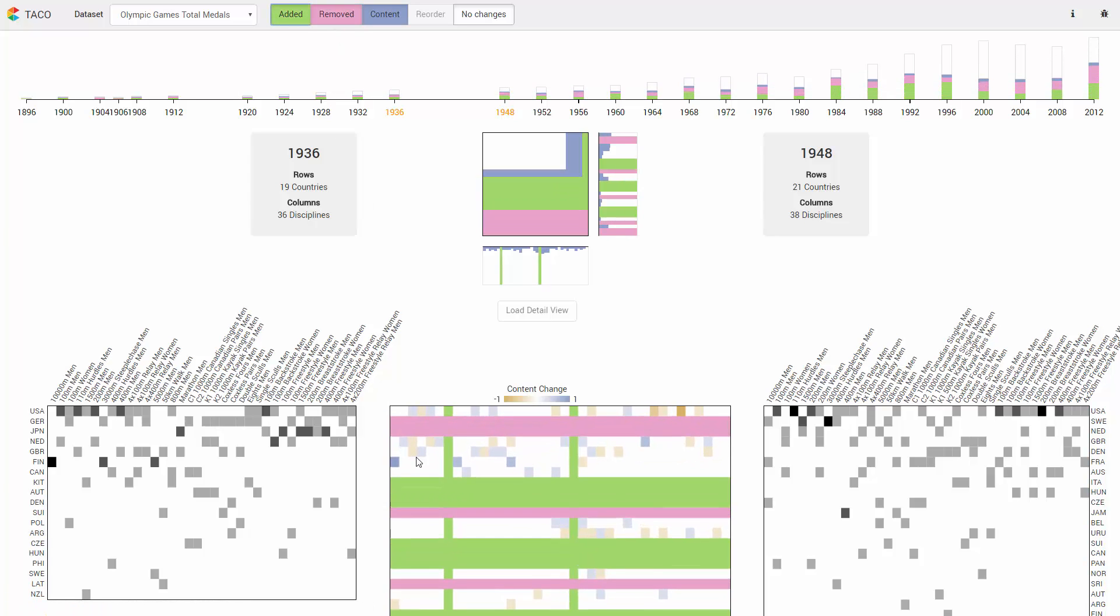The biggest positive value change indicated by the dark blue cell reflects that Finland won all three medals for the 10k distance in 1936, while they were not able to repeat this success in 1948.